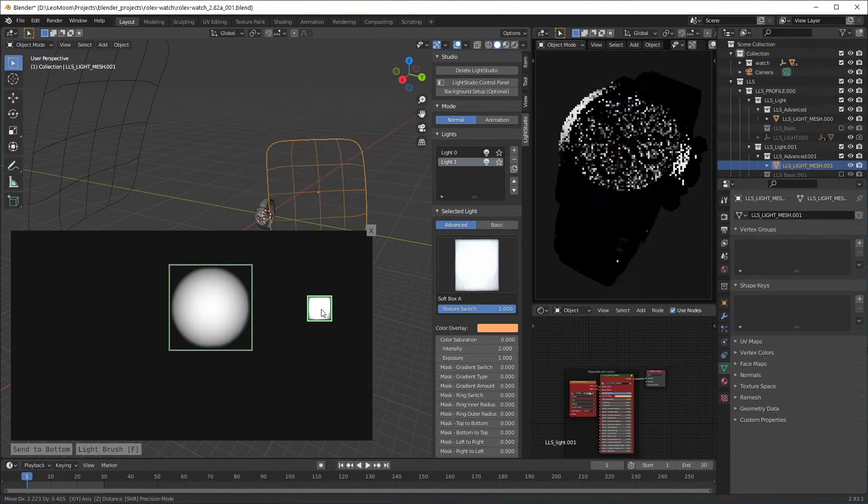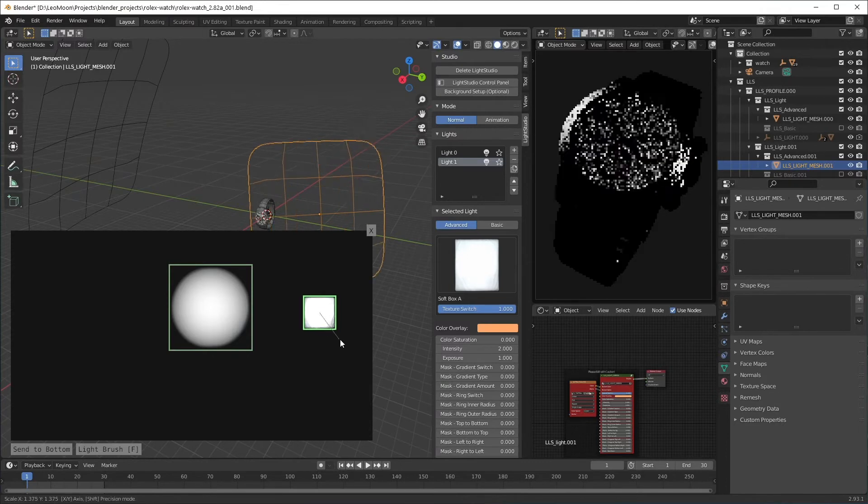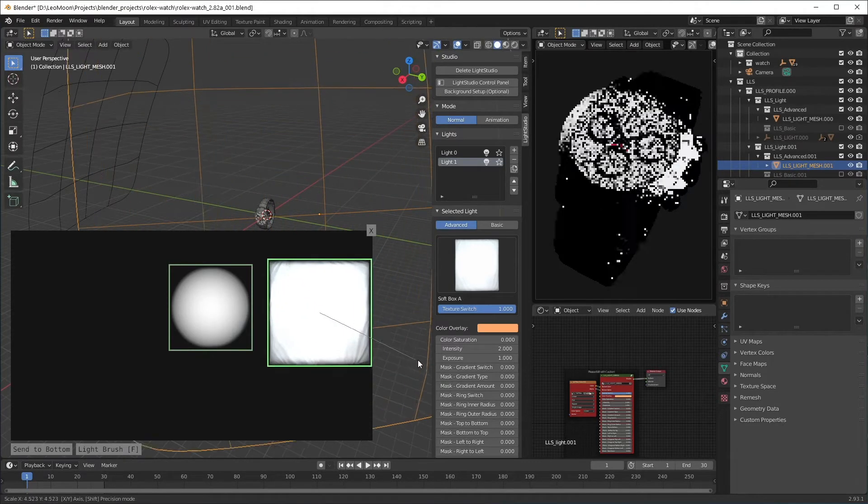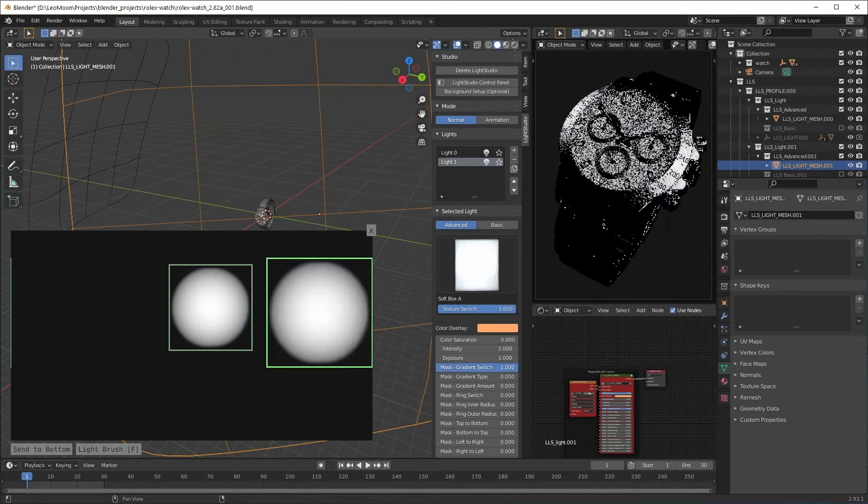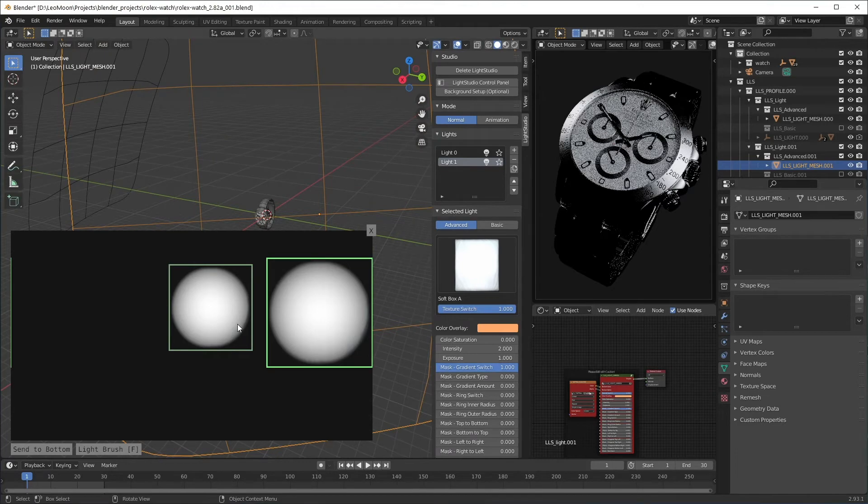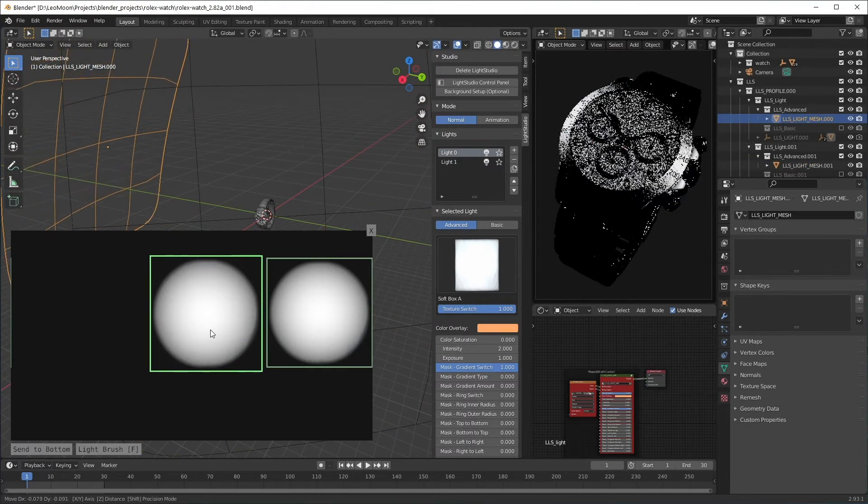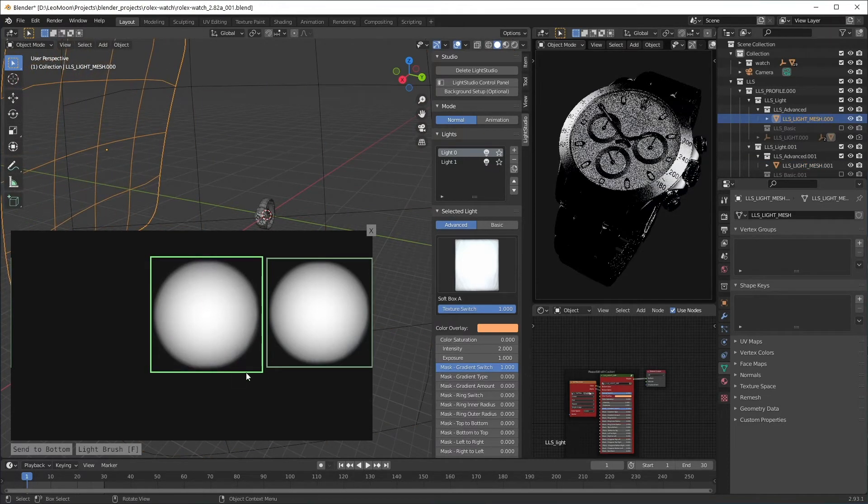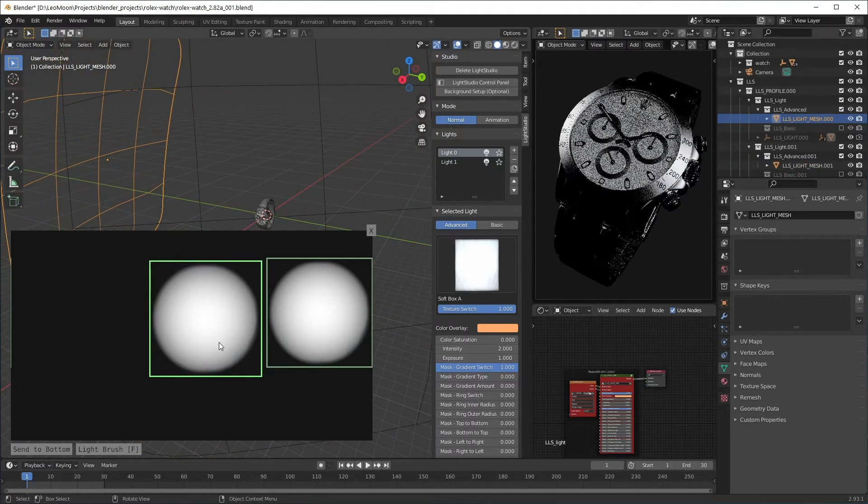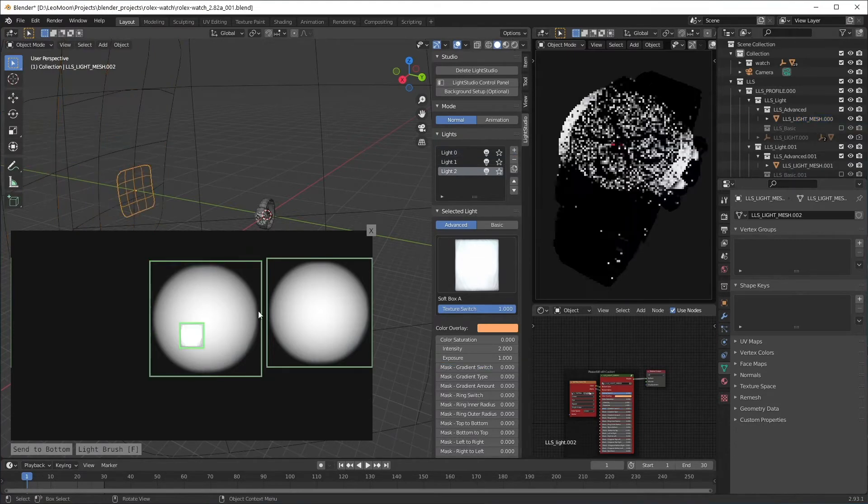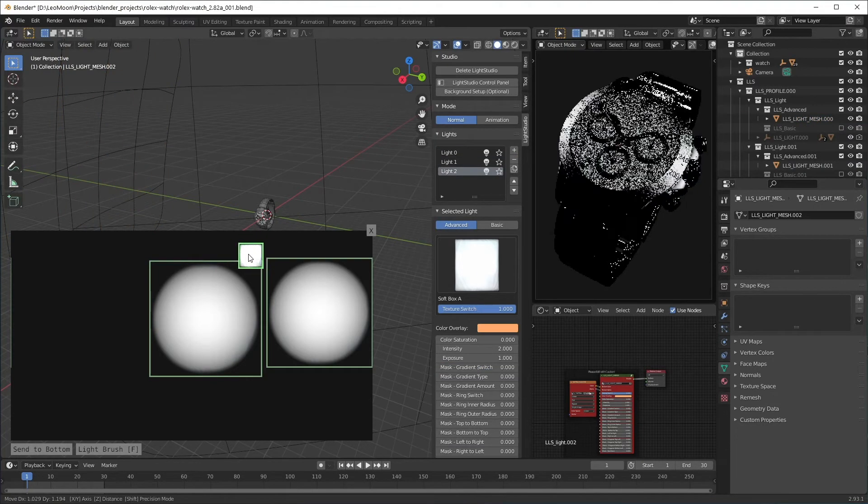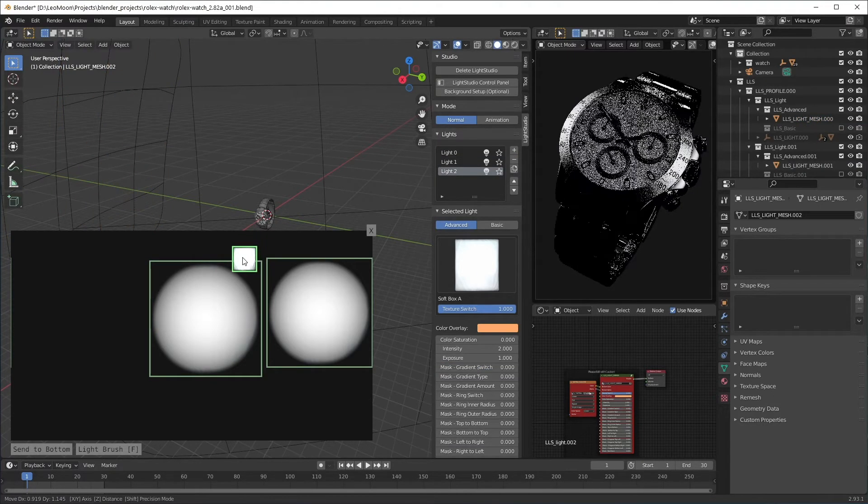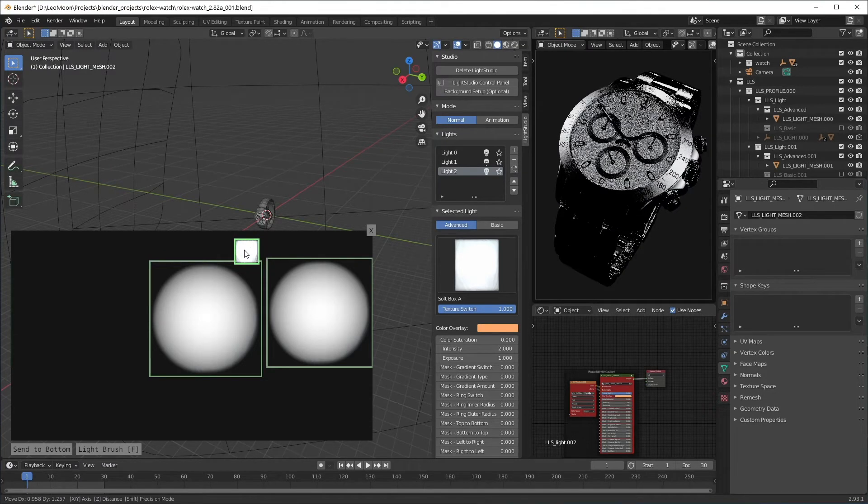I'm gonna add one more light for the right part of the watch. And one more for the top.